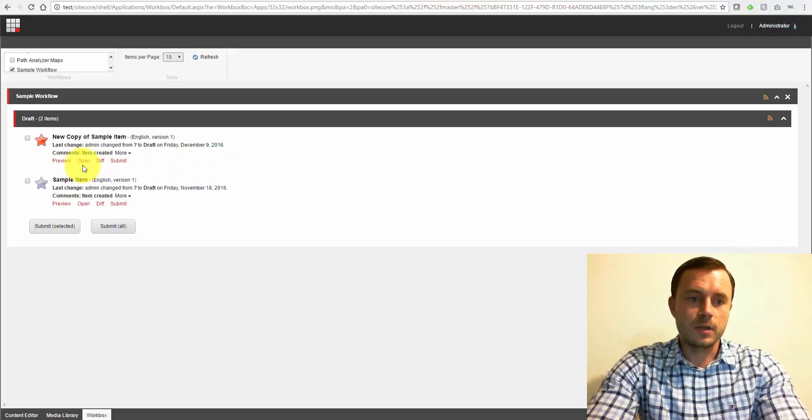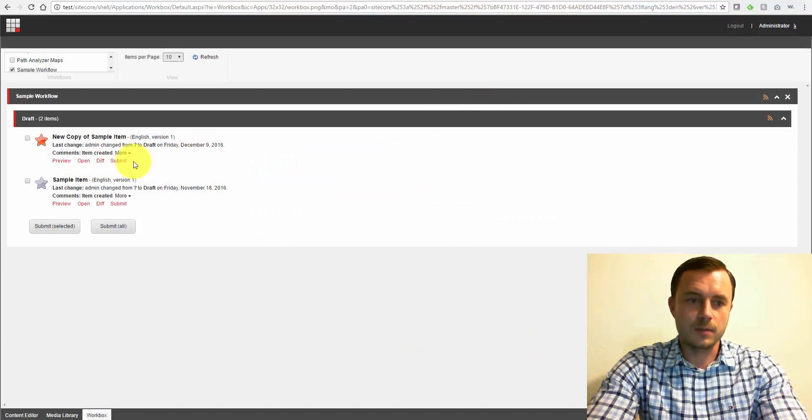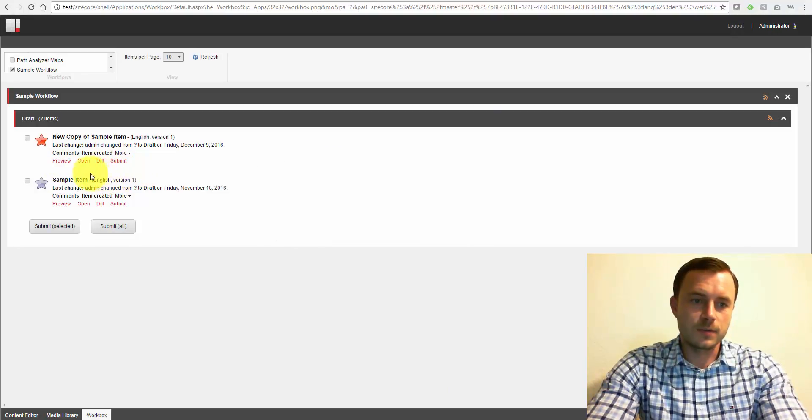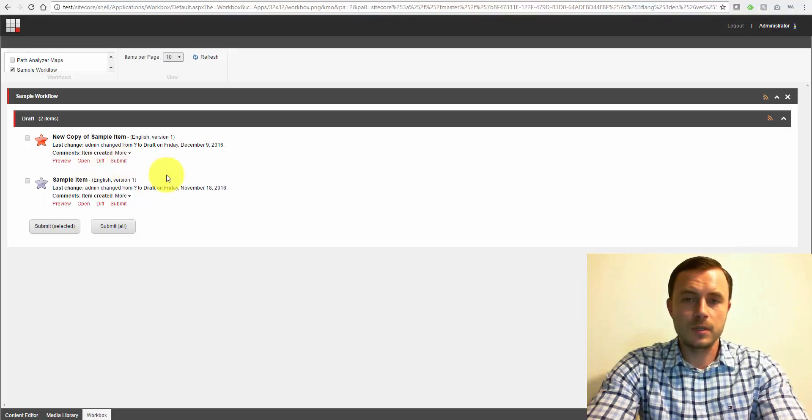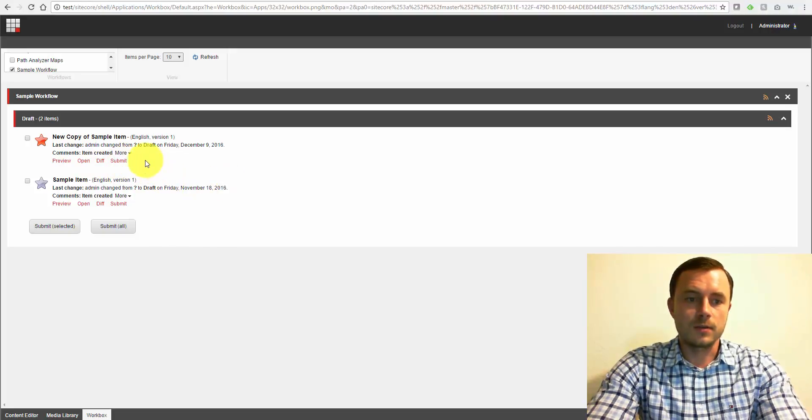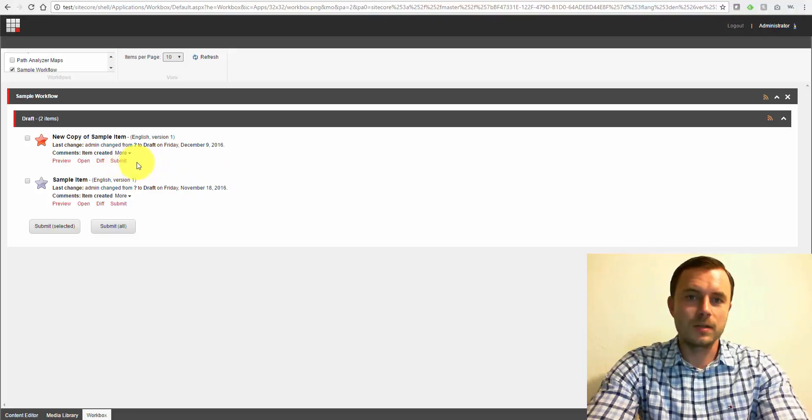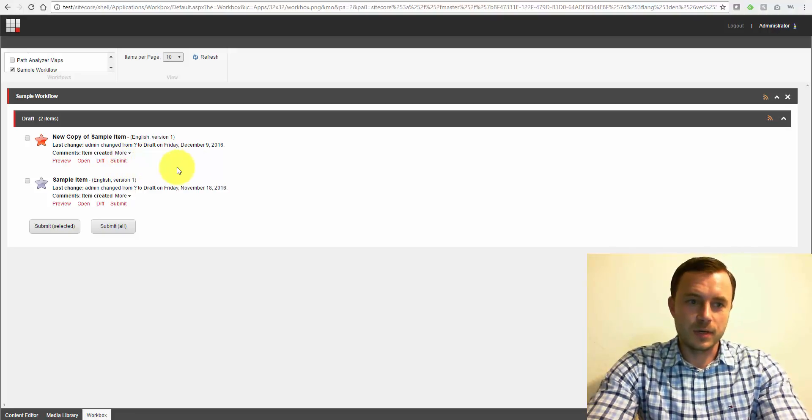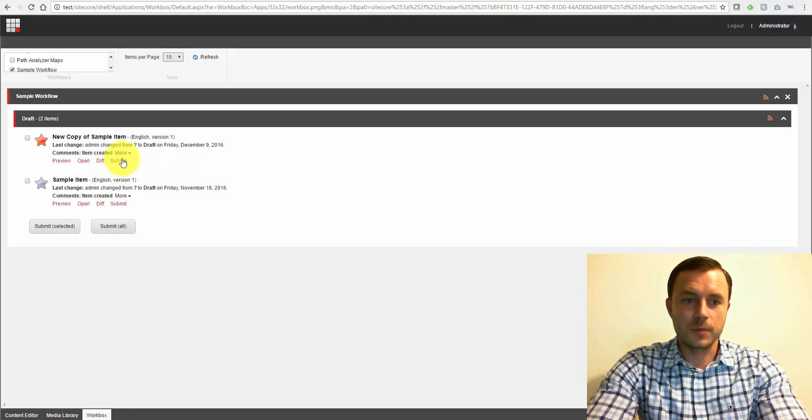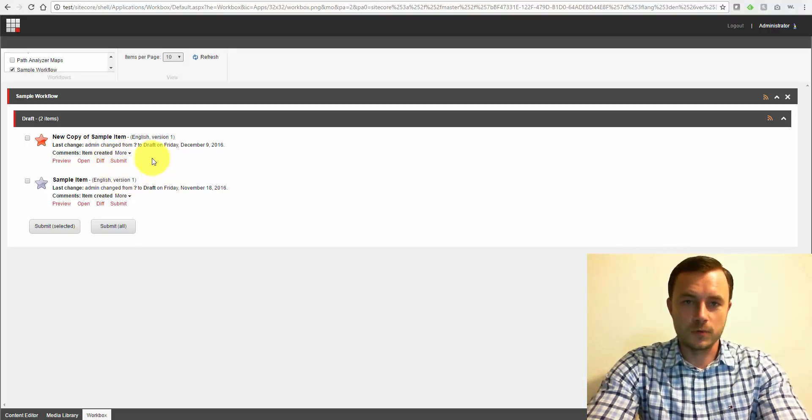So here you can choose to see the difference between the new and the old version of the item. You can preview if it's a page, for instance. You can open the item in the content editor, or you can submit it, and that moves it, that takes the next action, whatever that submit button's action is. So in our sample workflow, remember the submit action moves it to the awaiting approval step.